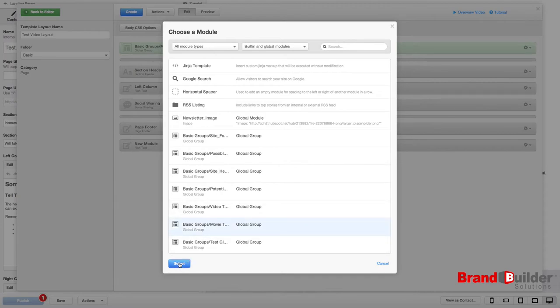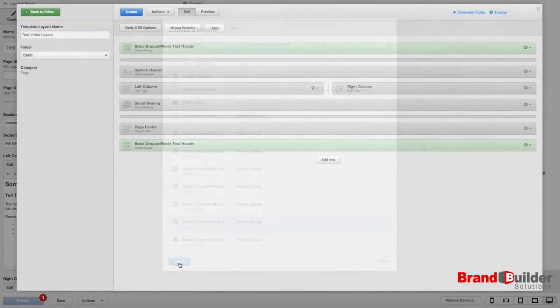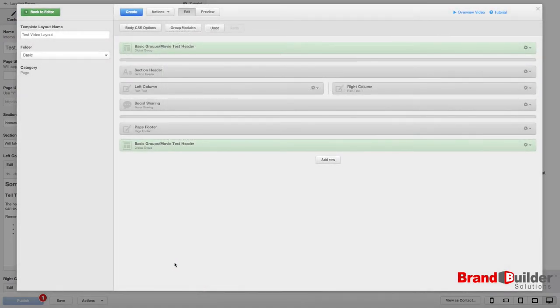So choose it, select it, and now your group is repeated on the page.